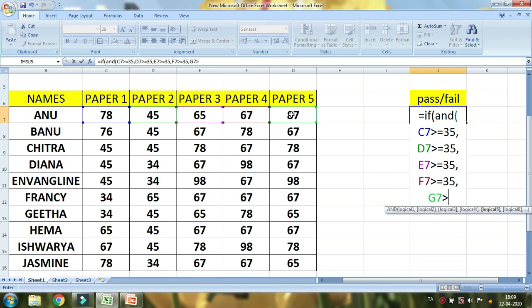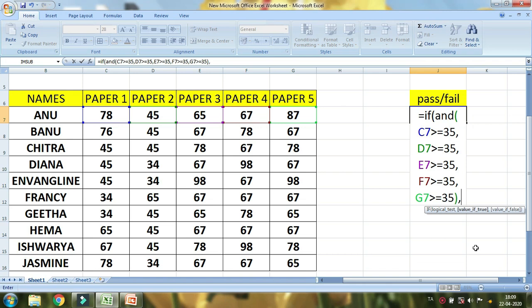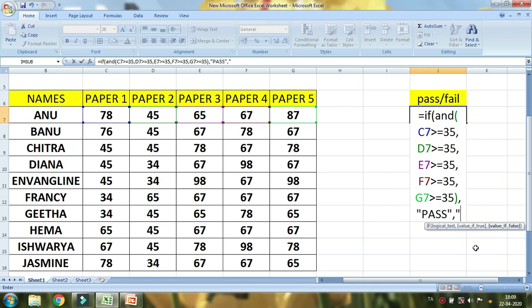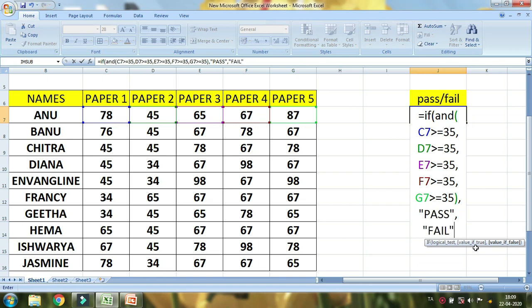Now you will add the formula to the other paper. You can close the formula in the alphabet. Let's close the green color. What do we need to do with this formula? Let's open double quotation and pass. Add double quotation and add fail. 35 and above are passed. If you don't want to make a fail, you can put it in close bracket.